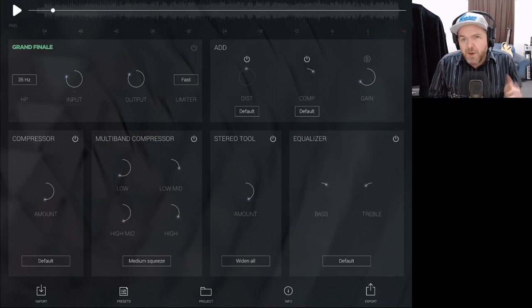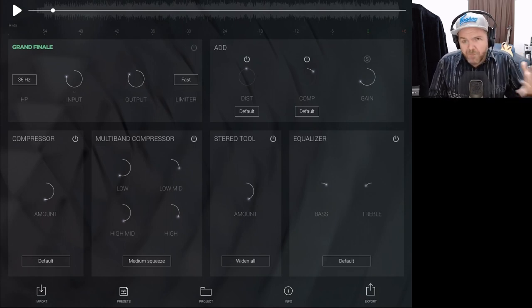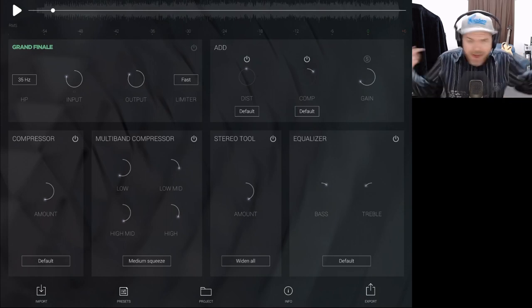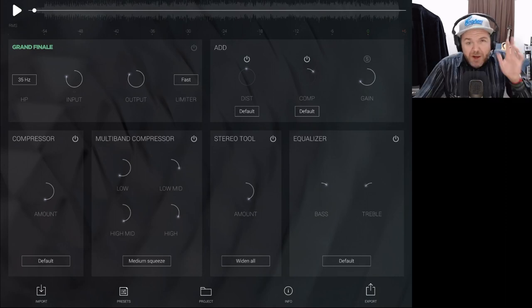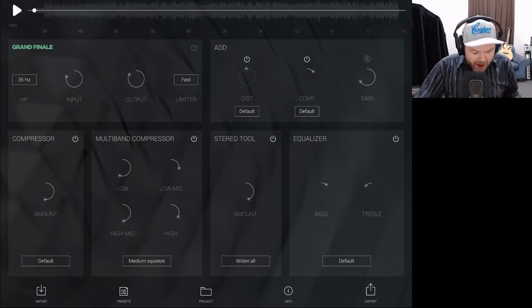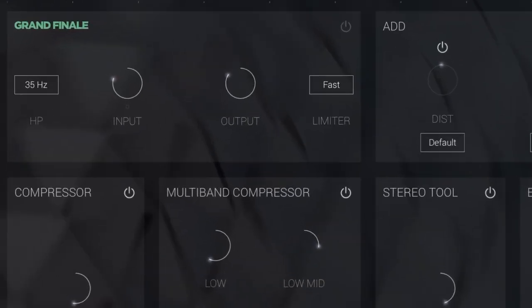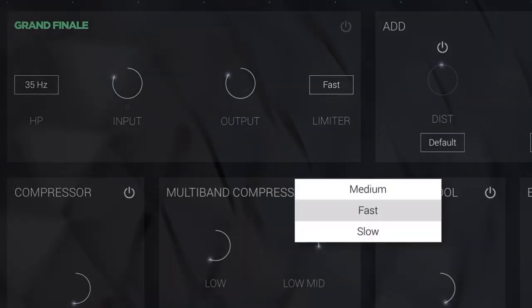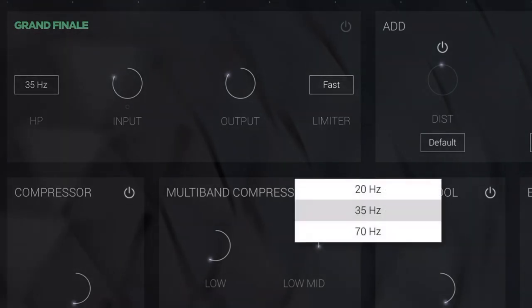Full disclosure: ClevGrand were kind enough to give me a copy for demonstration purposes. Let's take a tour of the interface. In the top left we have our input, output, and limiter. We can change the input and output gain and adjust the limiter to be medium, fast, or slow. We've also got a high-pass filter, and this sits at the front and the end of our chain.